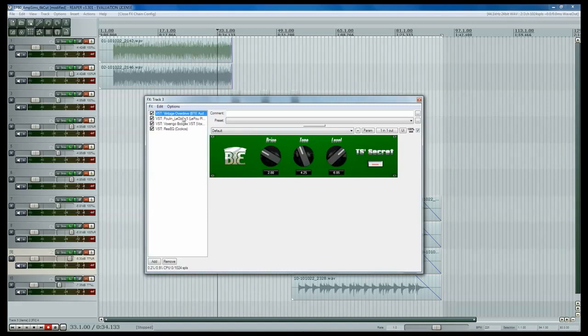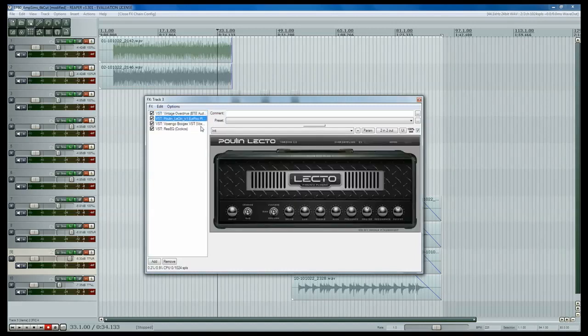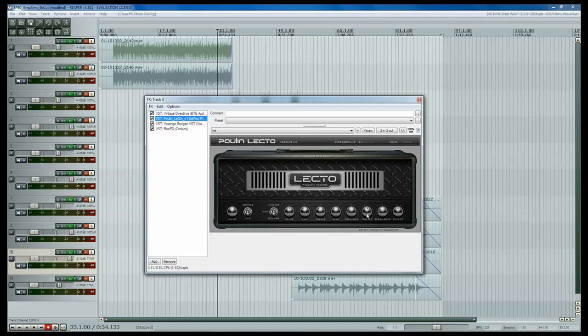The next thing we've got is the Lecto plugin, and again, like I said earlier, we'll put links to all these things in the description below. And basically here's our settings for the guitar amp sim. These are not going to really work for your guitar because different guitars sound different, obviously.